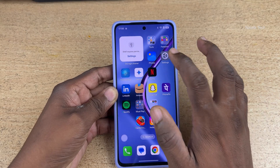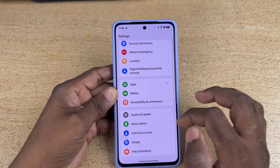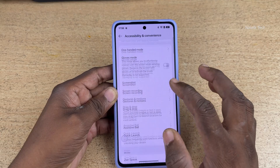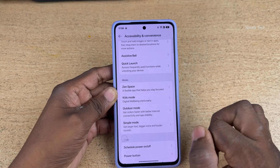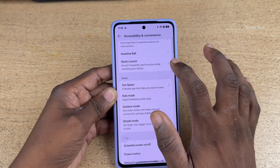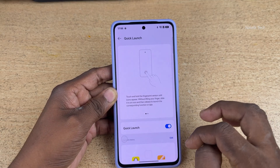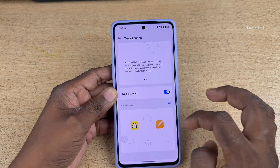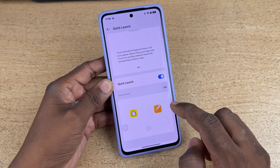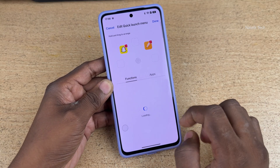To enable this feature, you need to open Settings and click on Accessibility and Convenience. Under Accessibility and Convenience, you have this feature called Quick Launch. Click on that and enable Quick Launch. Here you can see that you can edit the quick launch apps also. Click on Edit.